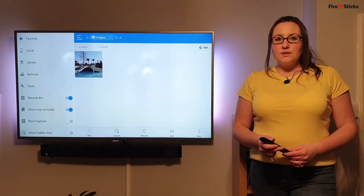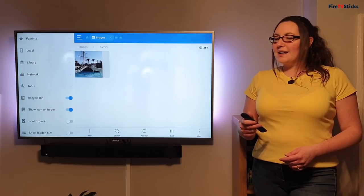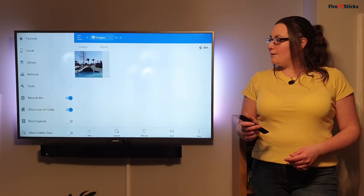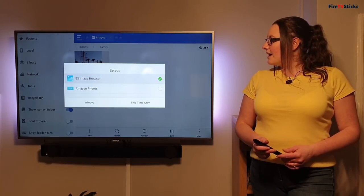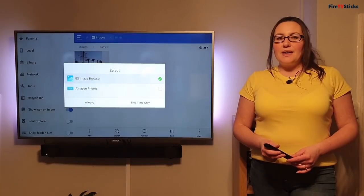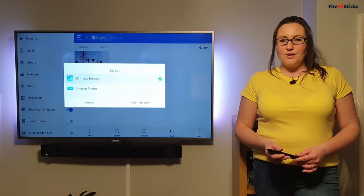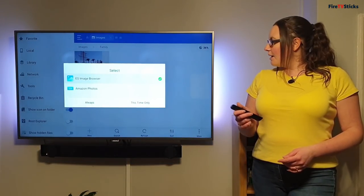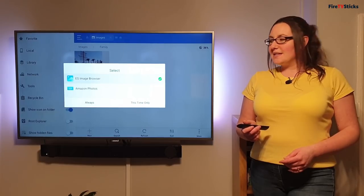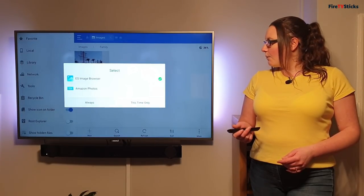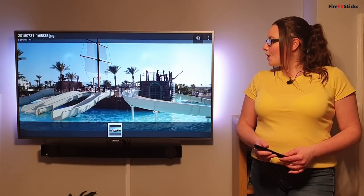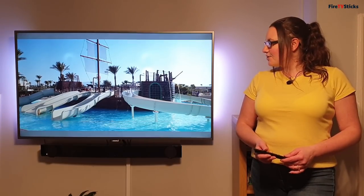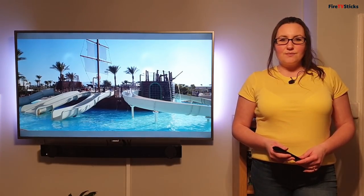So I have gone into a folder. Now within that folder, I am going to click on my photo. Then I will get this box pop-up asking me how I want to view the photo. I am going to leave ES Image Browser selected and then choose Always. And now this will show on the big screen my family photos.